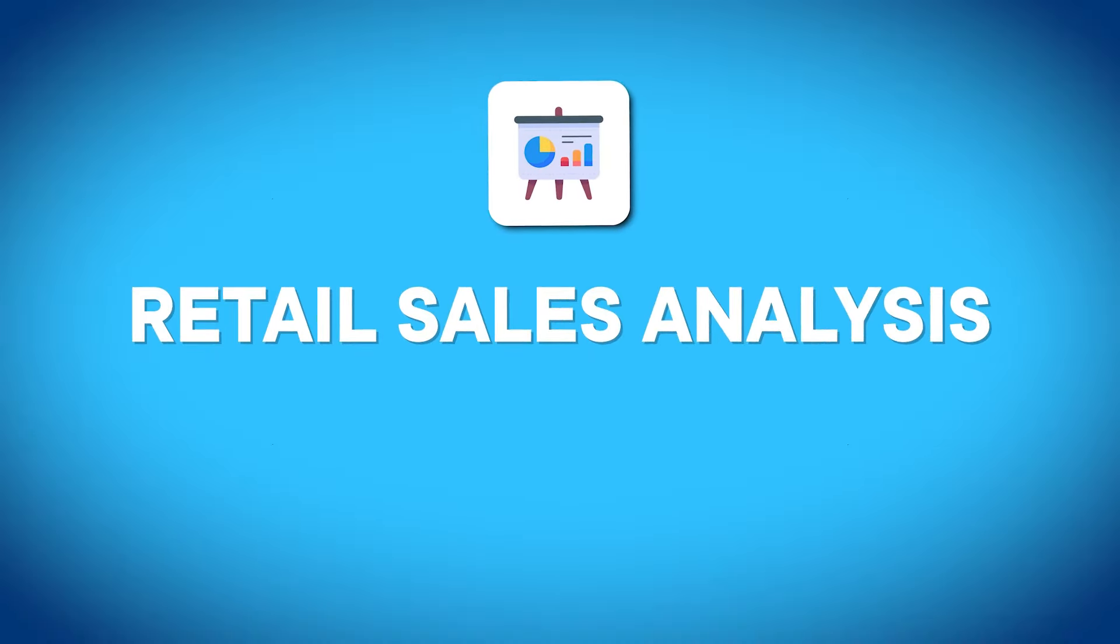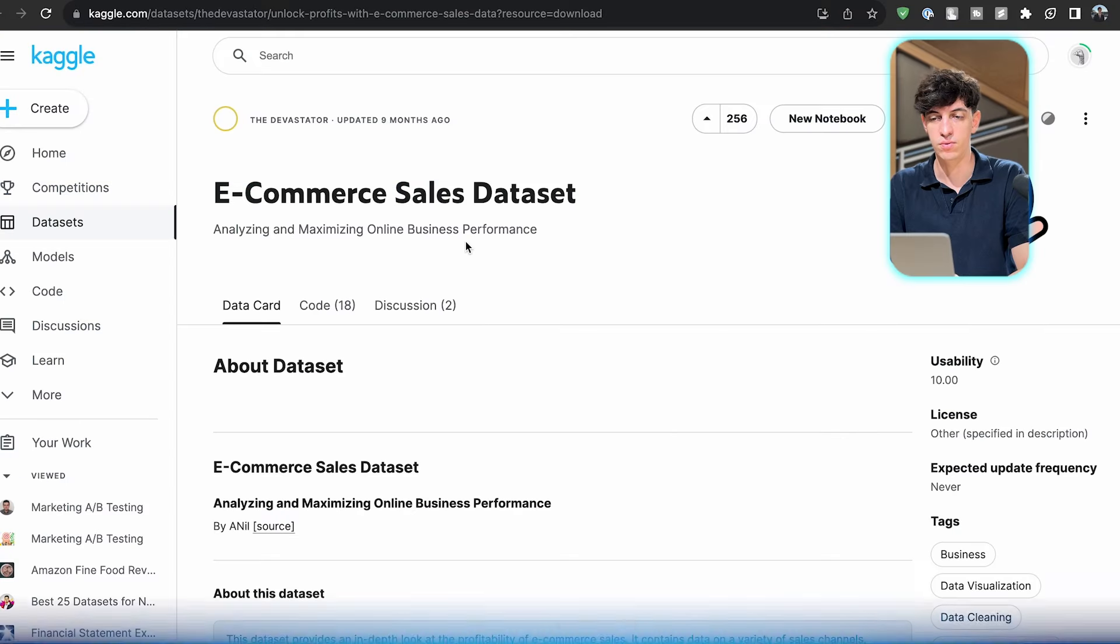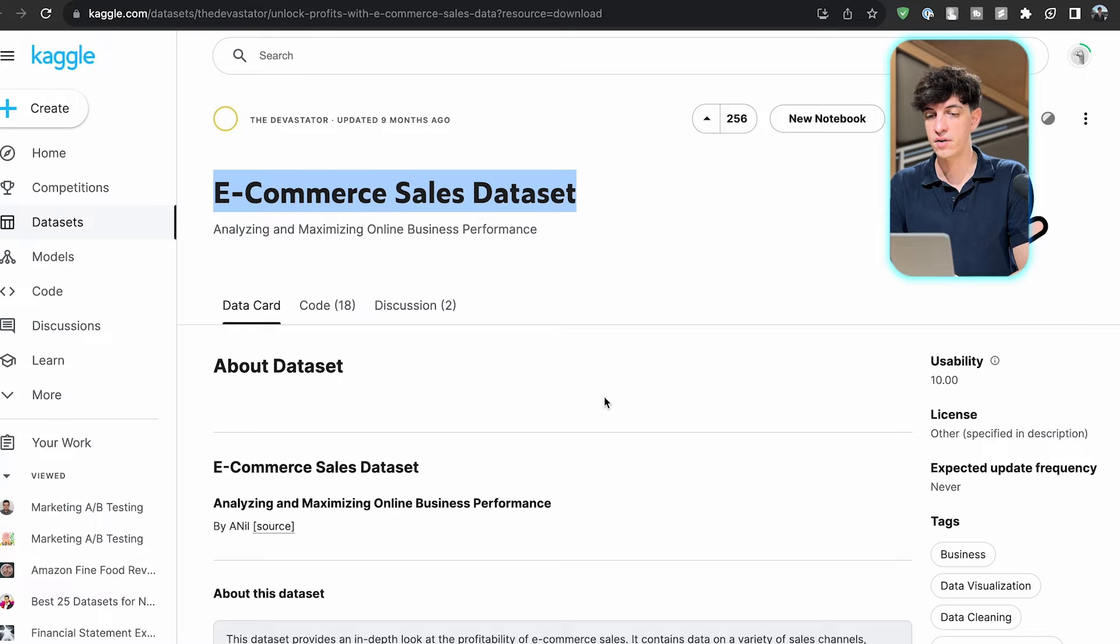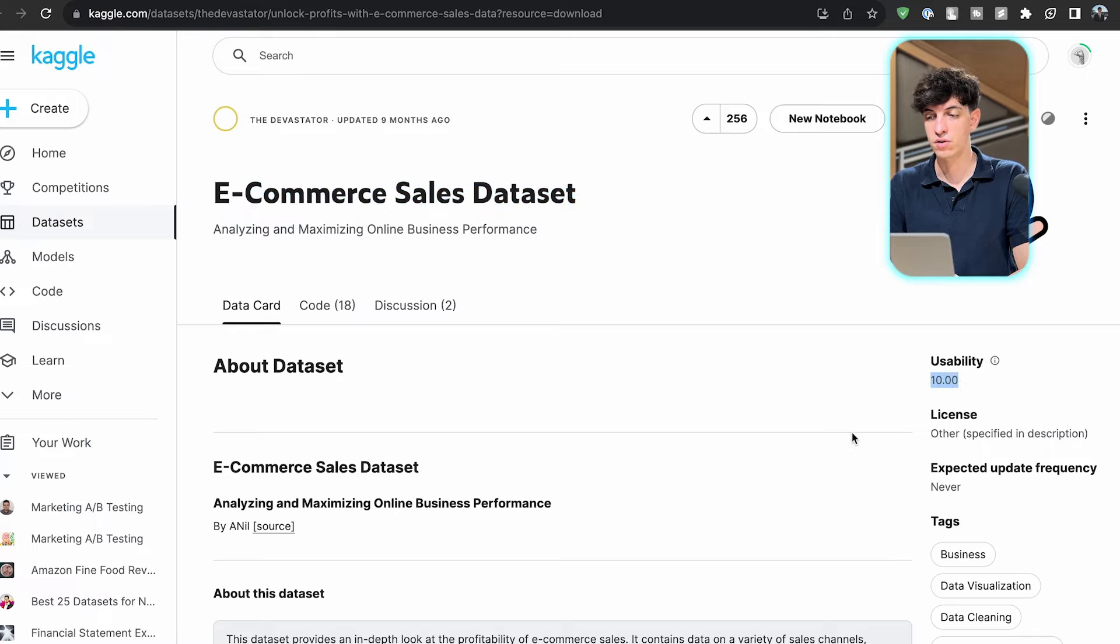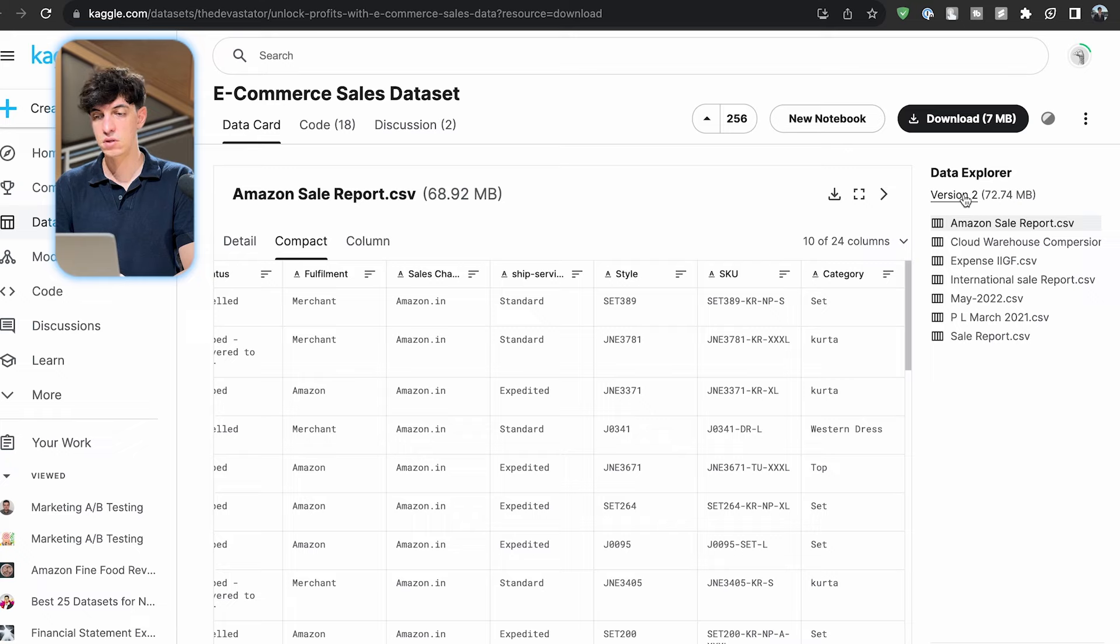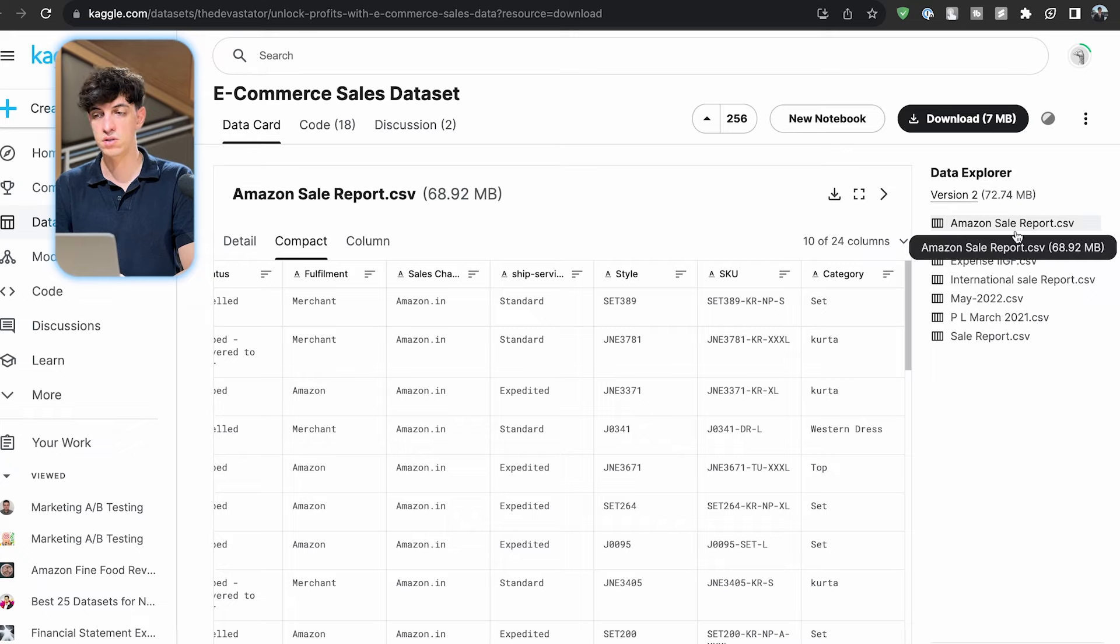The first idea is about e-commerce sales analysis. I went to Kaggle. This is the dataset we're going to use with a usability of 10, so it's a clean dataset. We have different datasets, and the one we're using is the first one, AmazonSalesReport.csv.